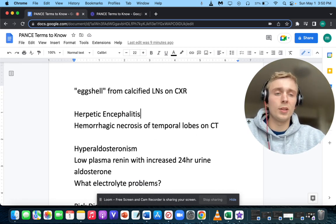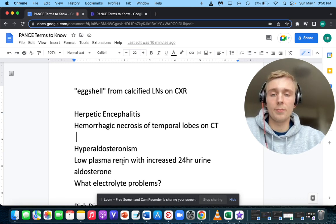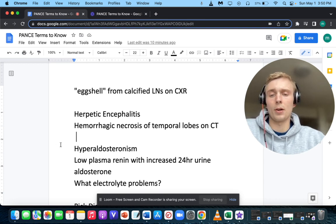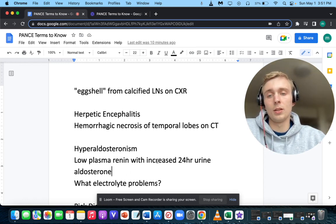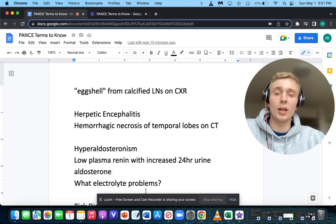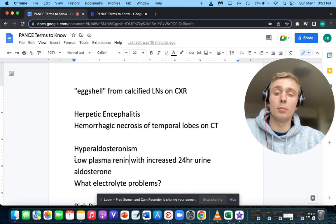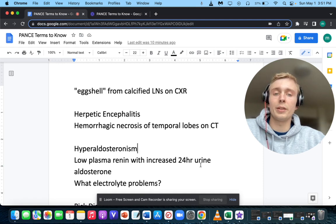Low plasma renin with an increased 24-hour urine aldosterone — what's the abnormality and the electrolyte problems? This will be hyperaldosteronism. You'd have an increase in sodium and a decrease in potassium. Aldosterone increases sodium and decreases potassium. Renin is low because blood pressure is already elevated from excess aldosterone. So: hyperaldosteronism, low plasma renin, increased 24-hour urine aldosterone, hypernatremia, and hypokalemia.